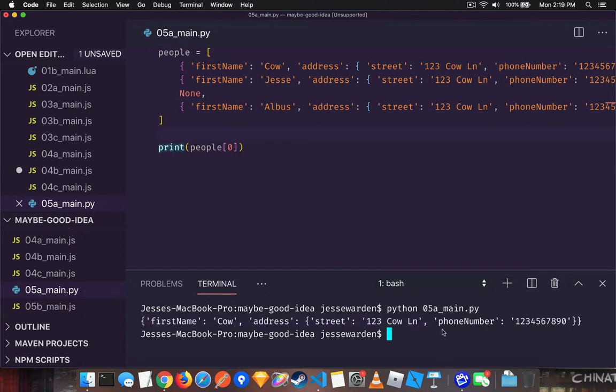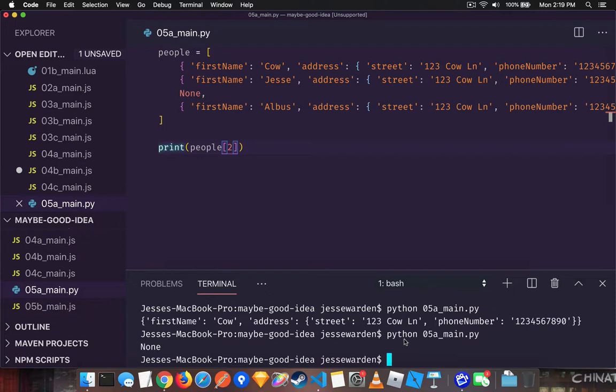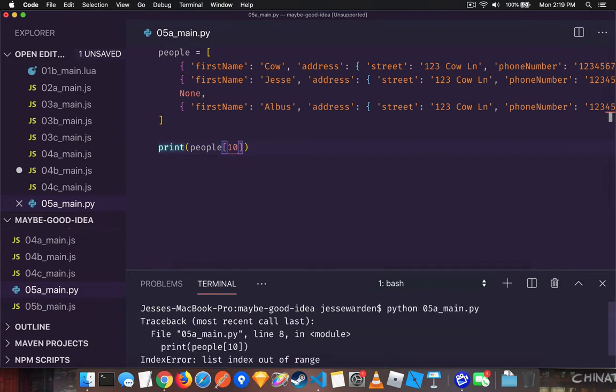But as soon as we try to access something that's none, that's actually okay to do. You're allowed to access a none item or null or undefined or whatever else. As soon as you try to access an index that doesn't exist, in this case 10, you get a null pointer exception.